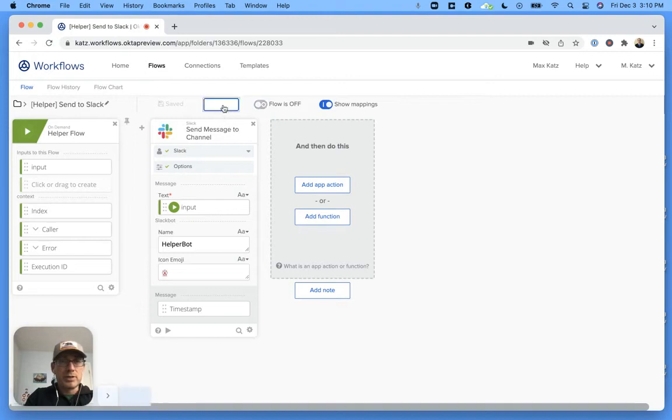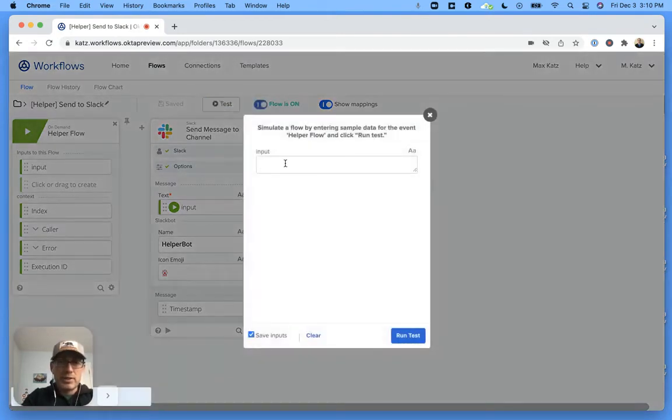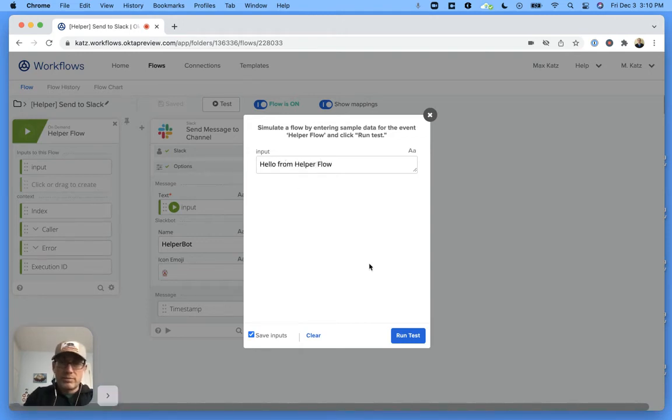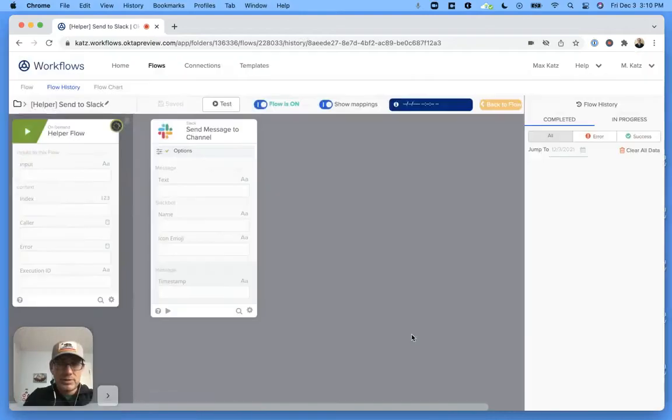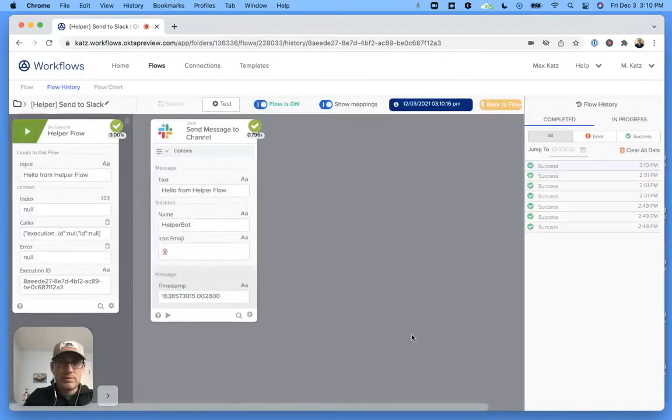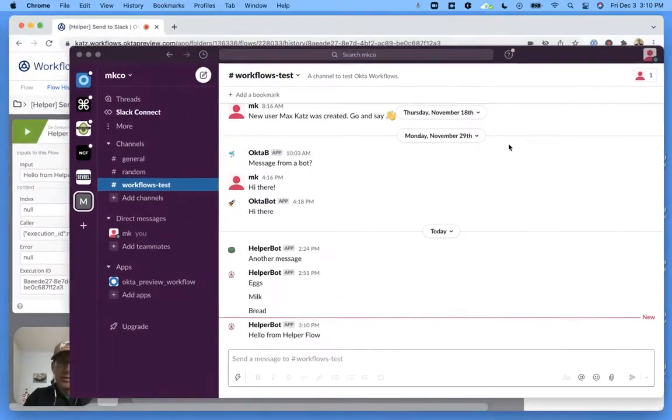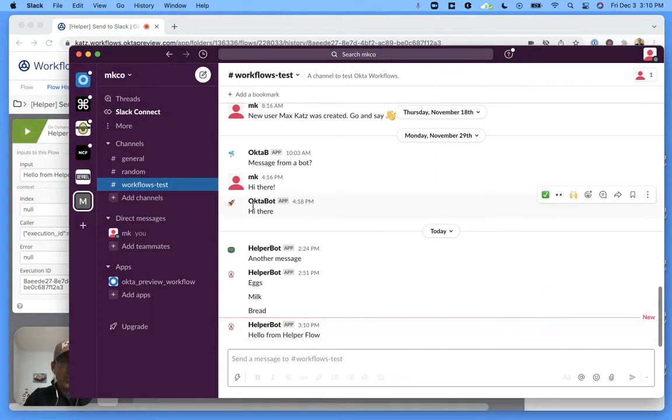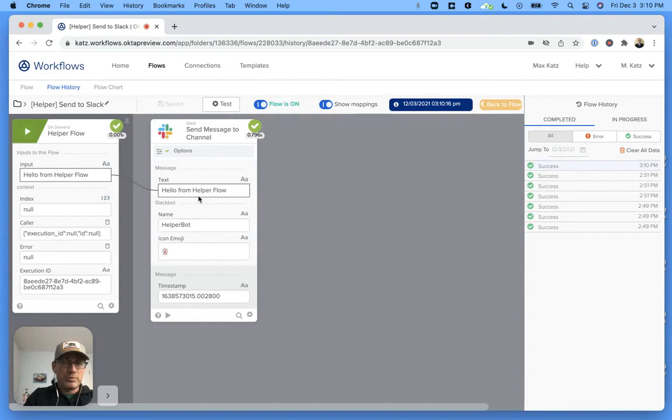And we can test this particular card if we want. Well actually we can test the entire flow. Let's do that. So we can say hello from helper flow and click run test. All right.